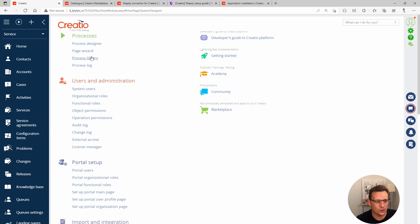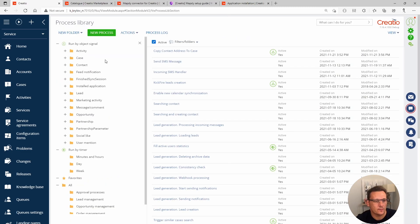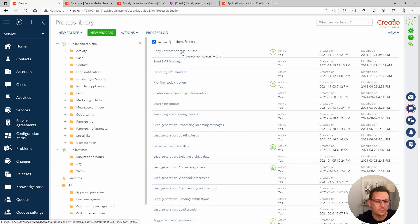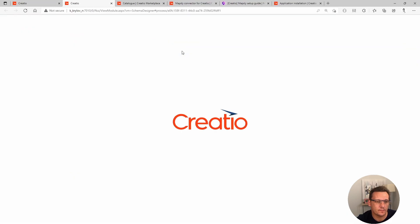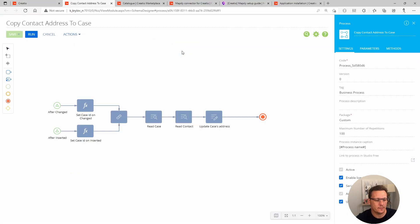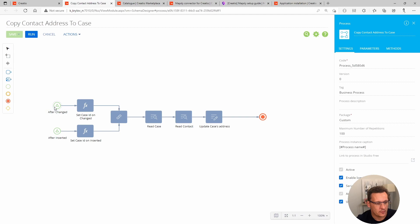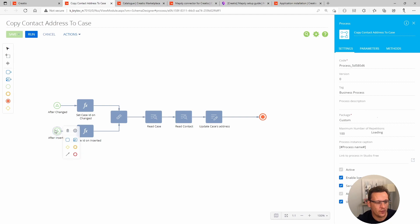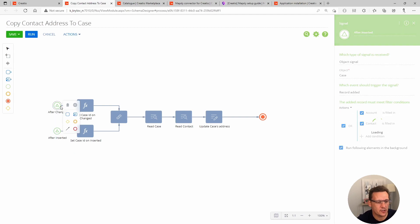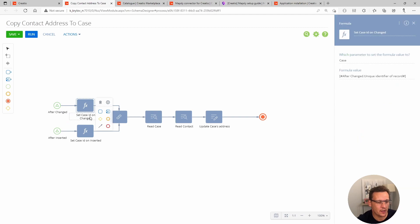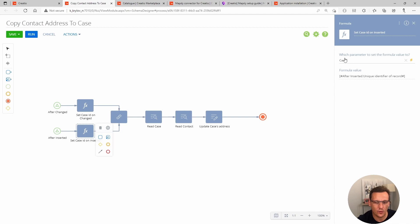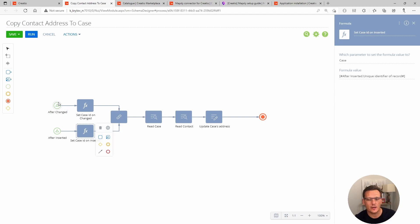Let's quickly review this business process. There are two starting elements. Something happens after change and something happens after item is inserted. In both of these instances, I'm just simply capturing the ID of the record that is being modified. I'm storing the ID of the case and I'm setting the value of a unique identifier. After the record has been modified, the record being case, I'm storing the ID of the case under change into a case variable.